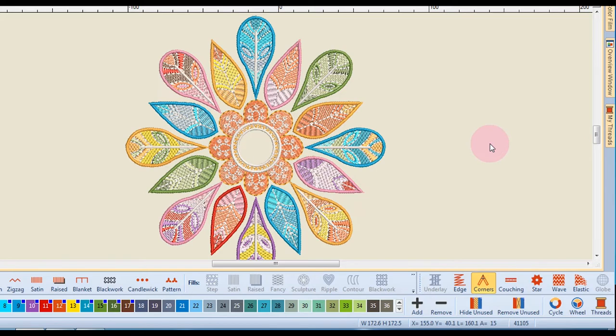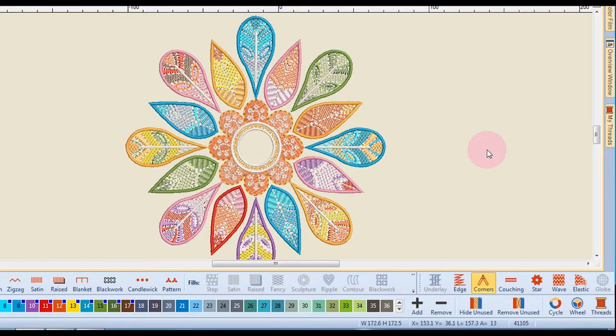So again if I choose relative positions that means that those values are going to change based on the last digitized point or absolute would be from the first needle point of the design.